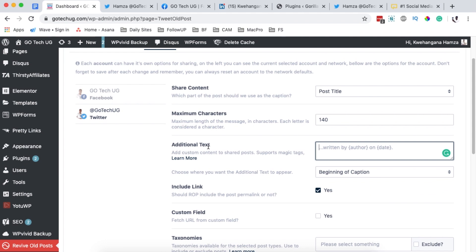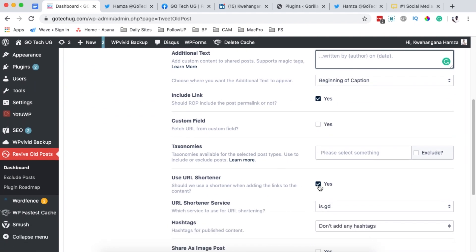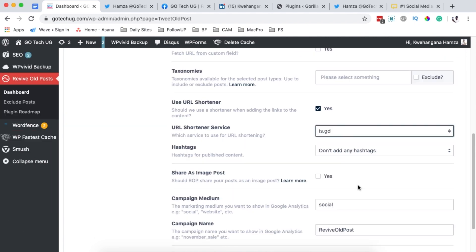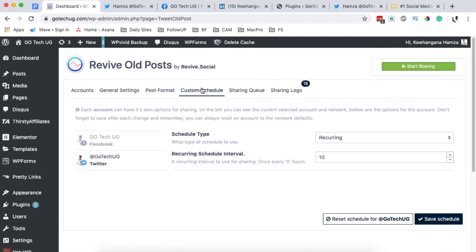For Twitter you can also add additional text that appears by default whenever your post is shared, and use a URL shortener — I've already selected 'is.gd'. You can also enable sharing as an image post if you want, but I'm not going to activate that. I'll save changes.